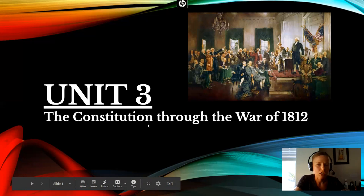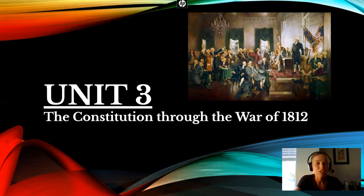That's mainly what we're going to be talking about — the beginning of our country now that we've gained our independence. And this unit will go up through the War of 1812, which some people call the Empire Strikes Back, because that's when Britain's going to try to get us back, basically. And they are the Empire. Star Wars puns — I love Star Wars puns.